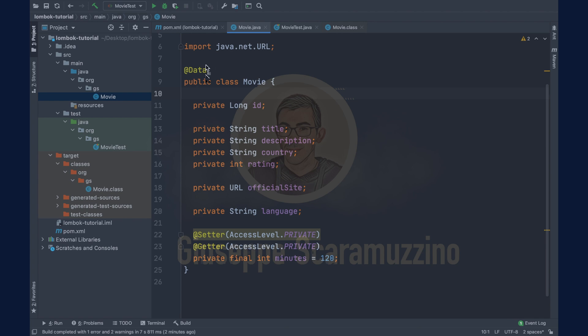Inside the movie java bean replace the data annotation with the getter and setter annotation. On the top of the field title put the annotation not null. In this case project Lombok takes care that the title will never be null. Do the same for the rating and id field.